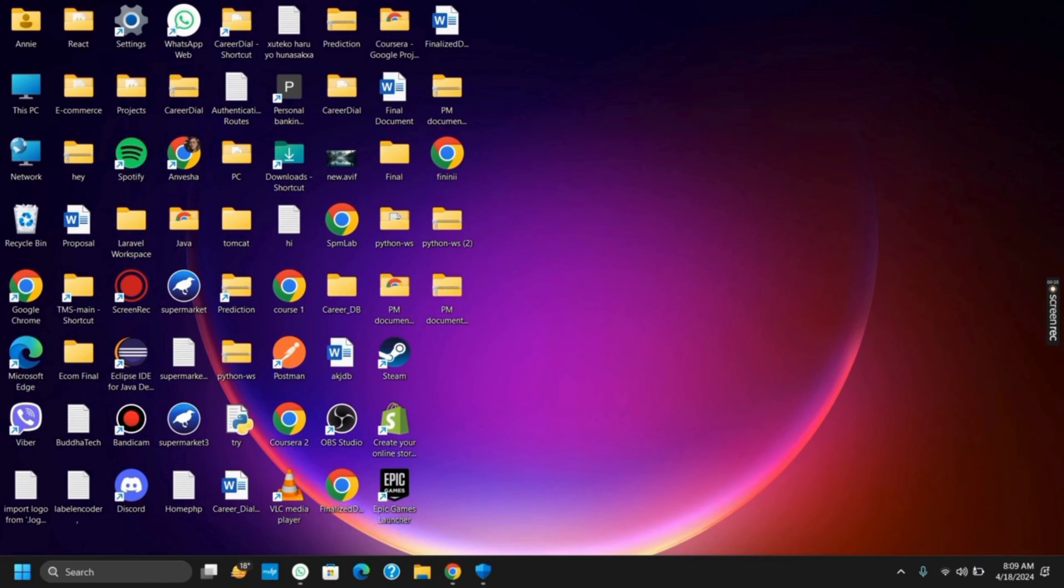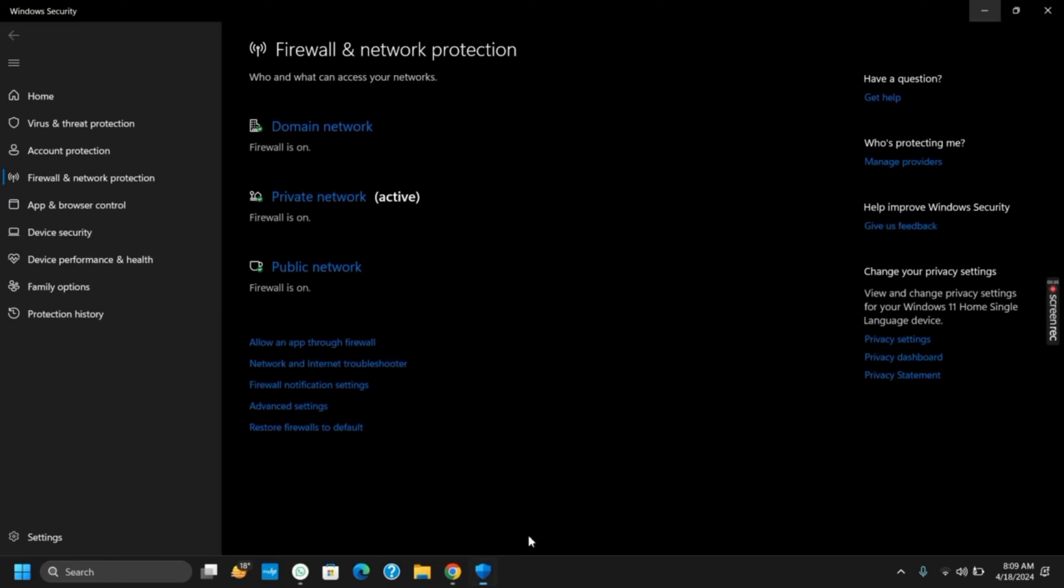In order to do so, you can simply start Windows Security via the search bar. Then go to Firewall and Network Protection.